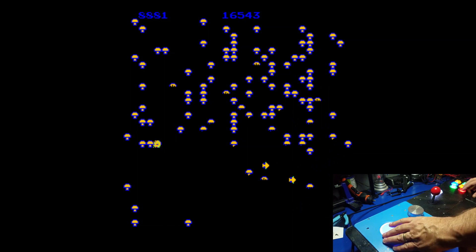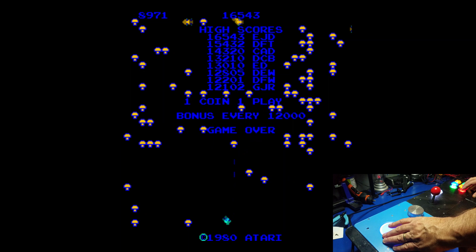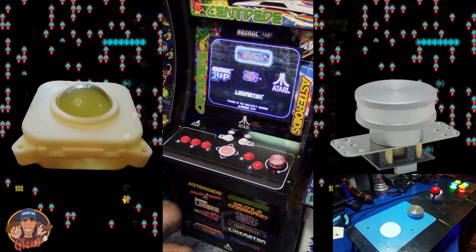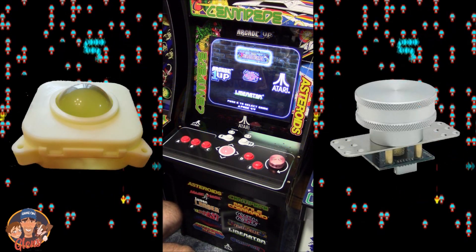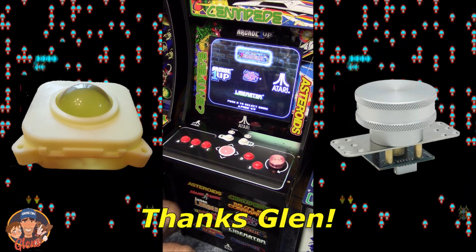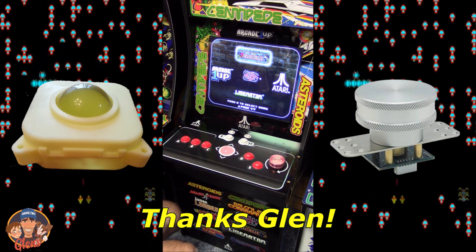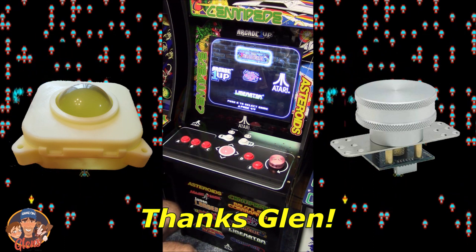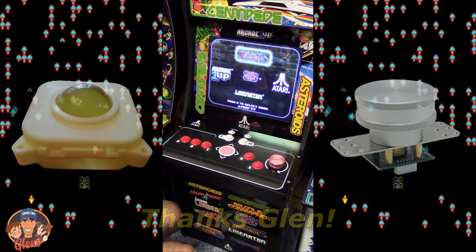And we'll let Glenn close us off on this video. Take it away, Glenn. Be sure to tell them about the Glenn's Retro Show Trackball and the Glenn's Retro Show Spinner. And I thank you all for watching. And remember, everyone. Game on!